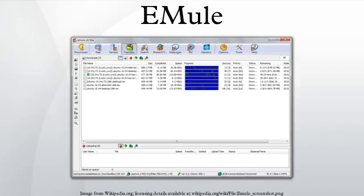Newer versions of eMule support AICH. It is meant to make eMule's corruption handling competitive with BitTorrent. SHA1 hashes are computed for each 180 KiB sub-chunk and a whole SHA1 hash tree is formed.